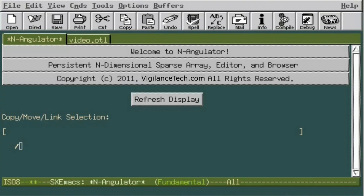This makes N-A appear to be what is known in computer lingo as an n-dimensional sparse array. If that sounds complex, don't worry, it will become clear when you see it in operation in a couple of minutes.